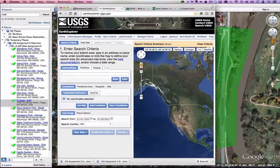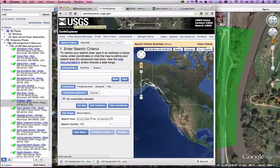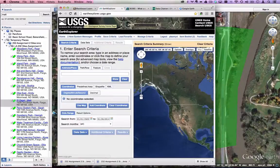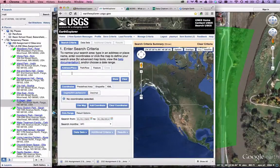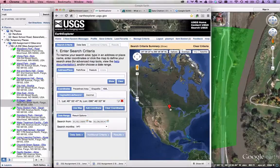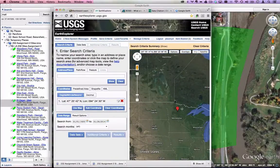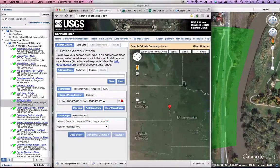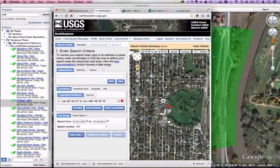Head over to earthexplorer.usgs.gov — an excellent website to get all kinds of really good base plan information and data. If you don't have a USGS account, sign up for one — it's free and works for all kinds of government data sites. Once you're back, paste that address and click Show to get a location. The USGS site is a little goofy, so be careful not to accidentally drag the place finder.